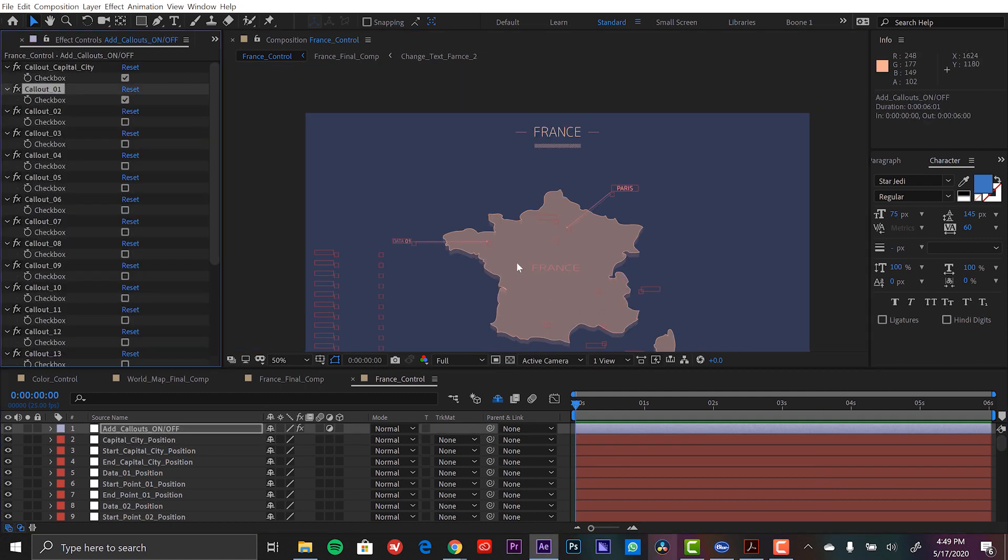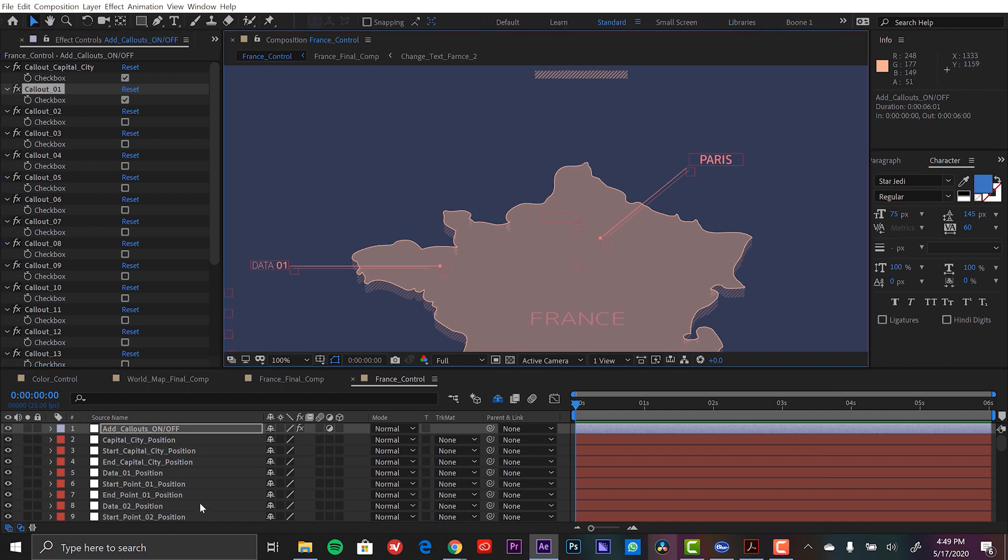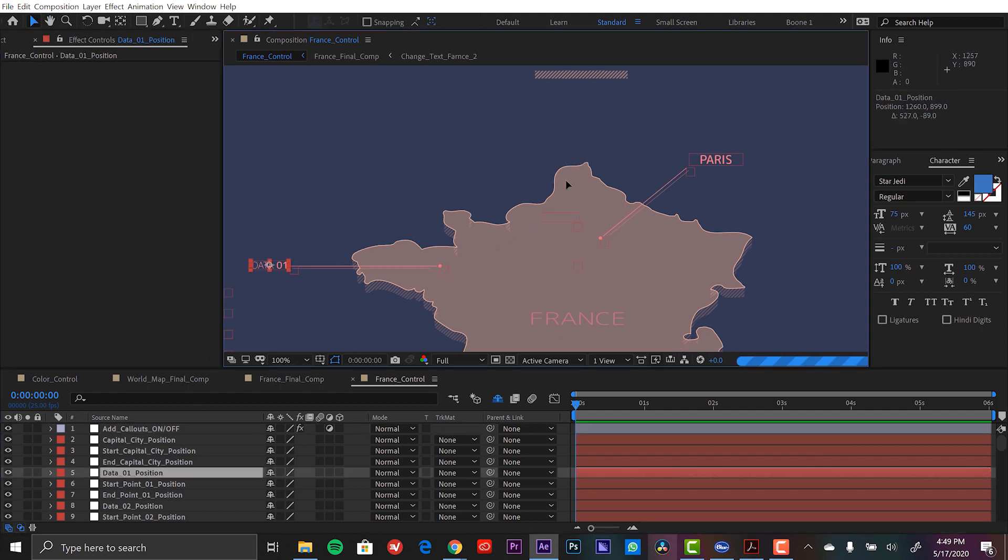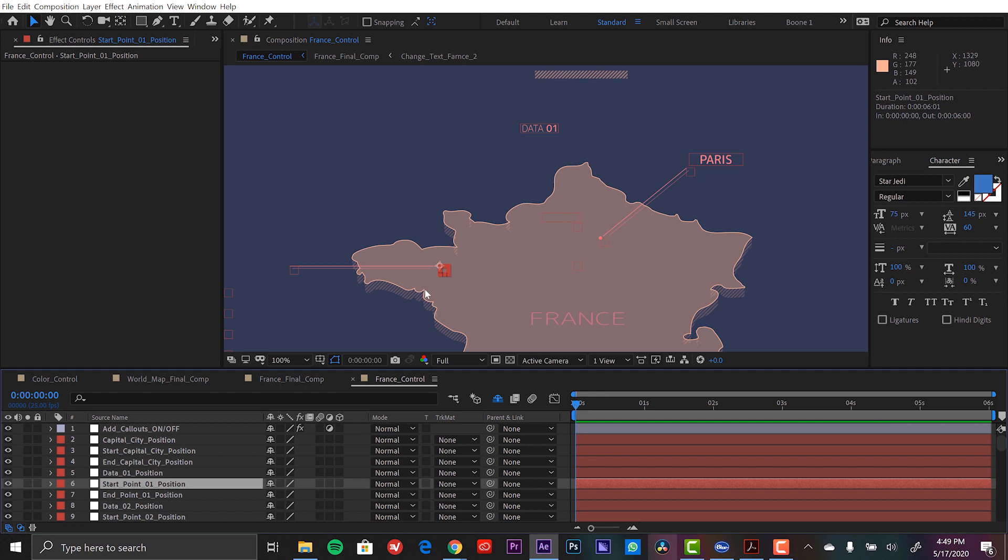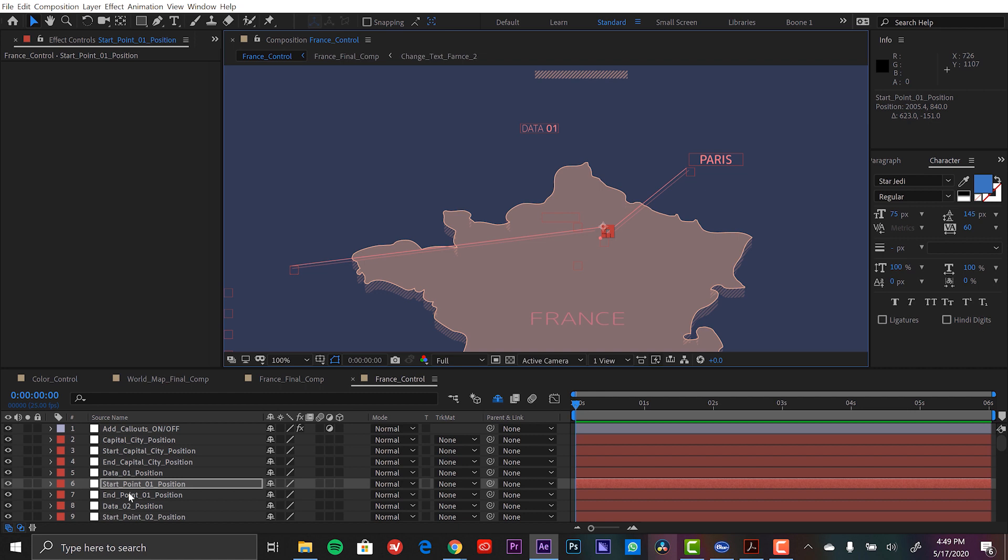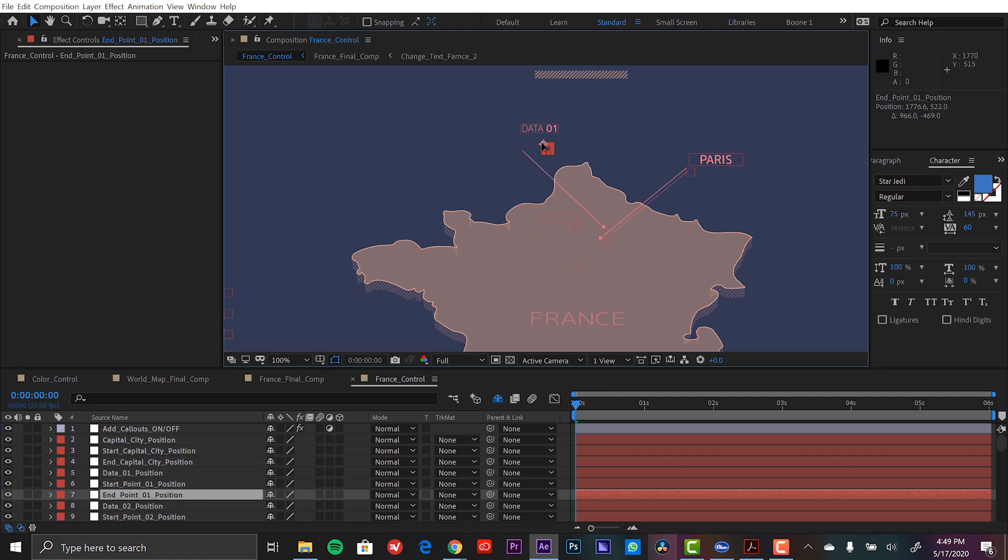And actually let's just say I want to show where the airport is. So I'm going to grab callout one and I'm going to just move this one over. So let's see here. Let's grab the text element here and move it somewhere over here. The start position right next to Paris. And then the end point, we'll move that right over to here.